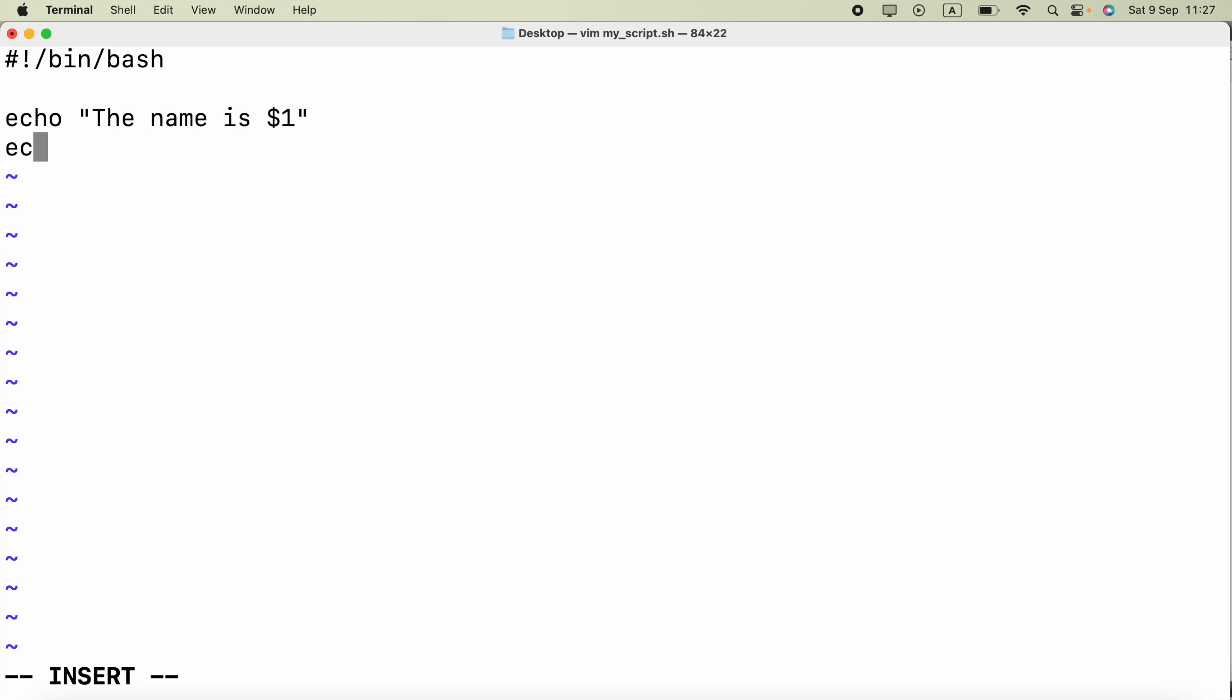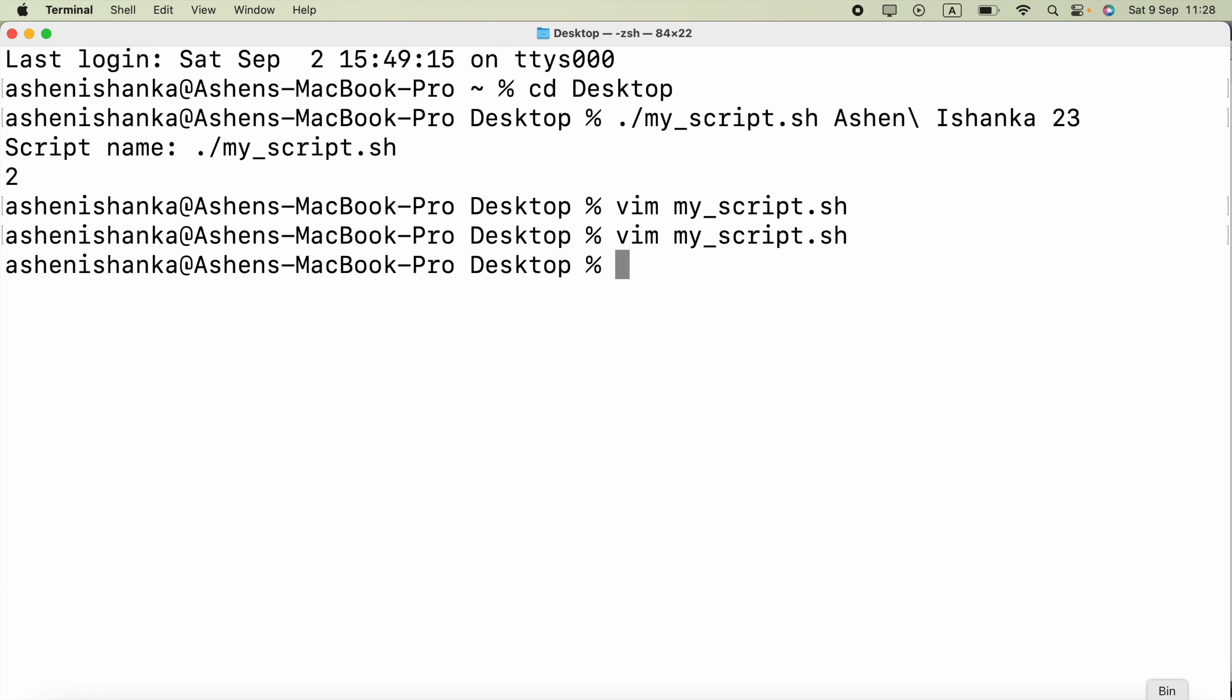Now the next line will be I am going to say age is, and the next argument can be accessed by saying dollar two. Now we need to save this file. To save this we can press escape button in the keyboard, and then type colon wq then exclamation symbol. Now press enter.